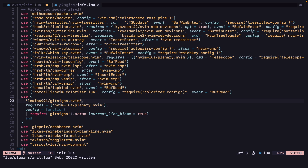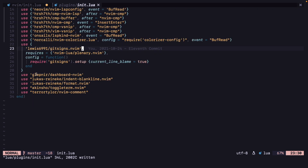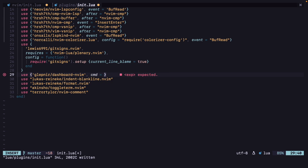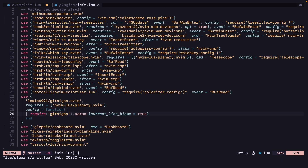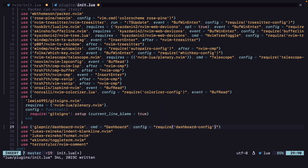For git-signs, we can just leave it alone like that because we already have our config there. And for dashboard, we can do cmd equals Dashboard. For indent-blank-line, let's first get our config for blank-line and for dashboard — config equals require dashboard-config. And for blank-line, config equals blank-line-config, and event equals BufRead.